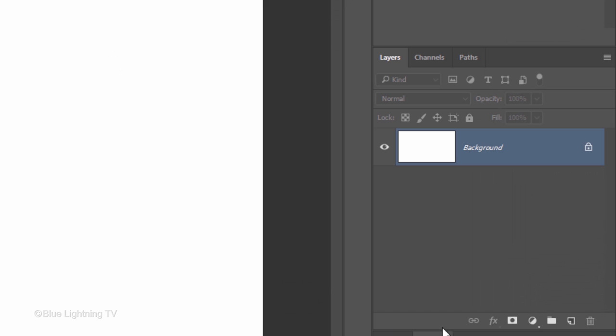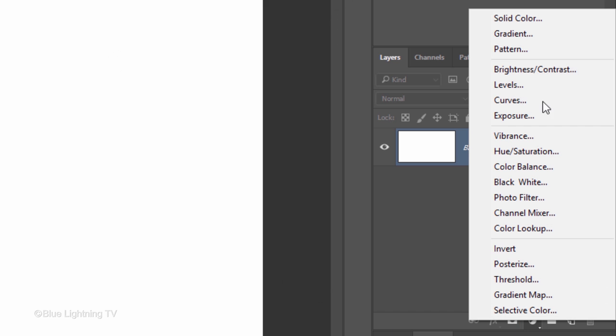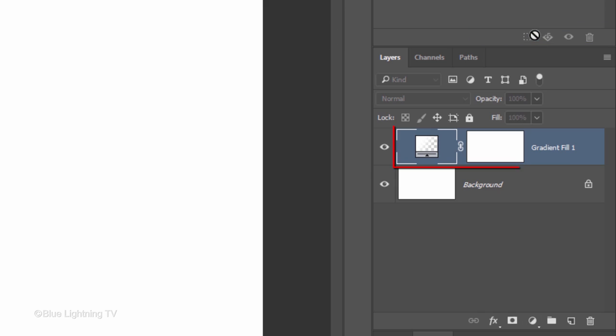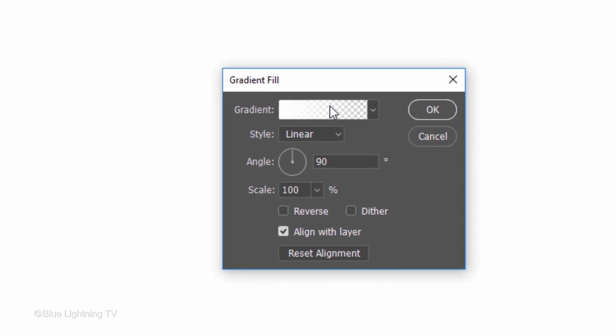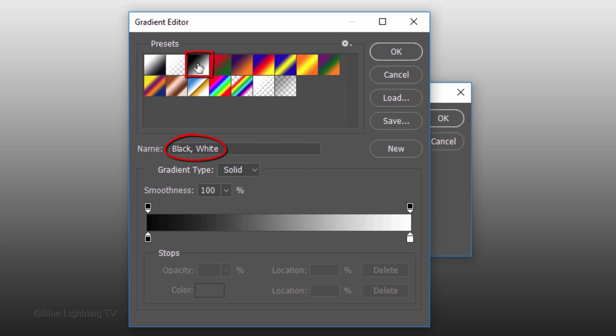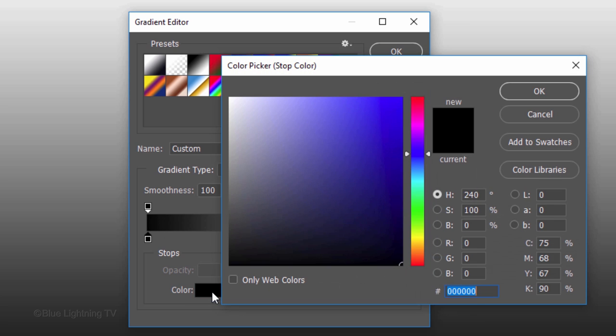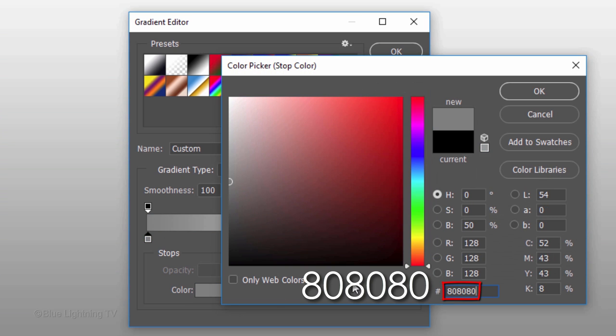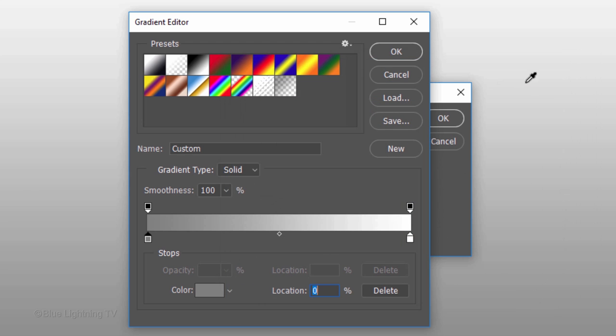Click the Adjustment Layer icon and click Gradient. Click the gradient bar and click the black, white thumbnail. Click the lower, left stop and the color box. In the hexadecimal field, type in 80 3 times. Then, click OK on the color picker and the gradient editor.